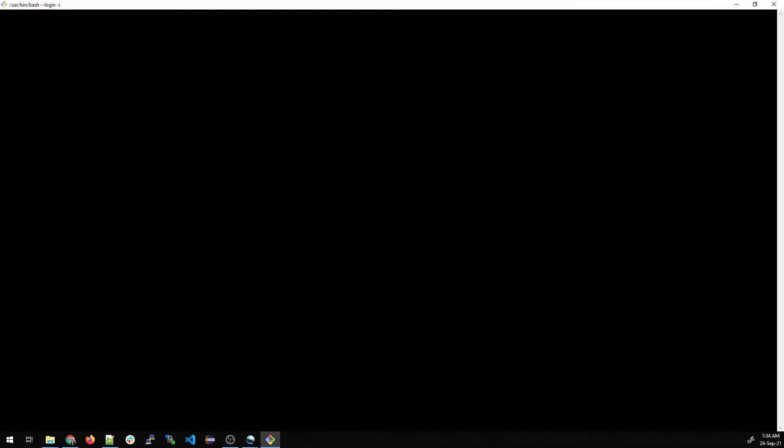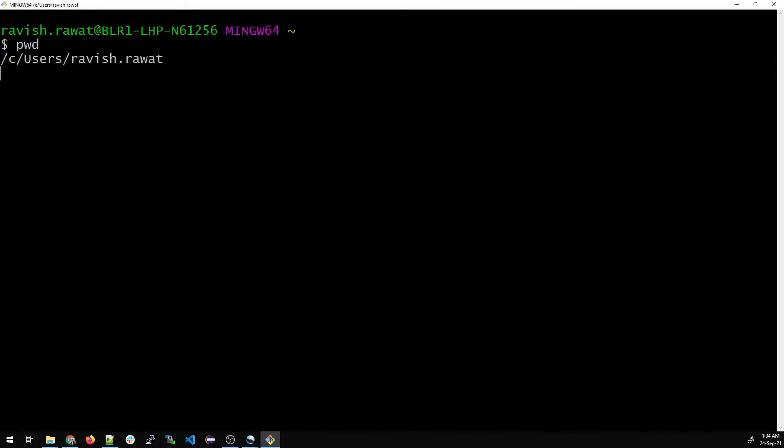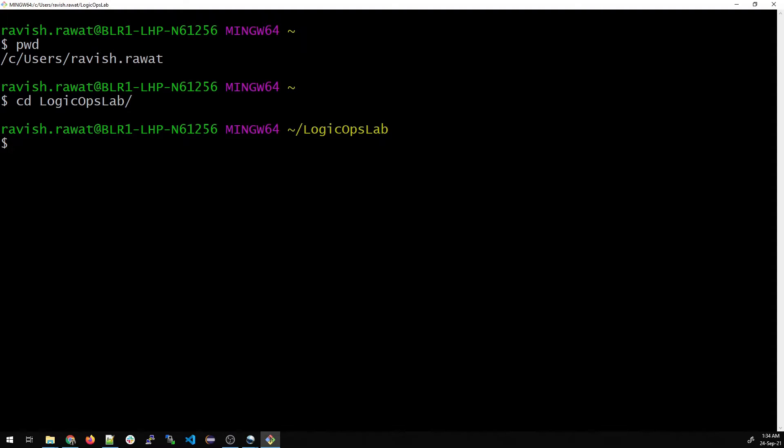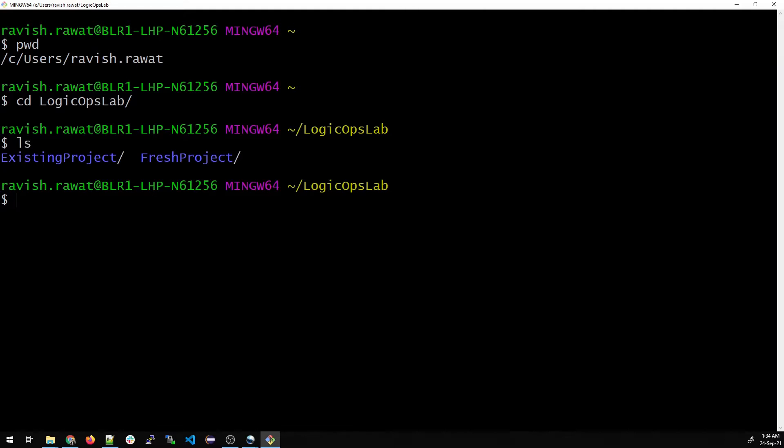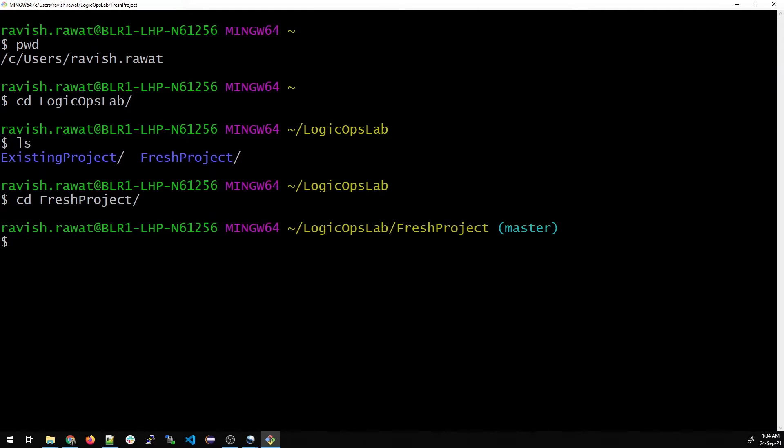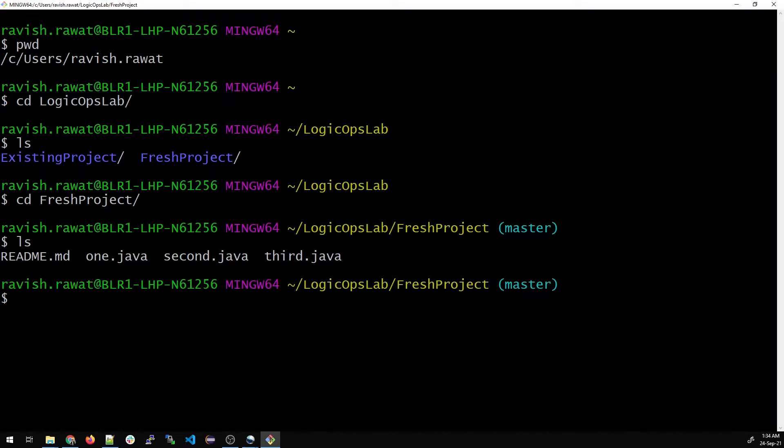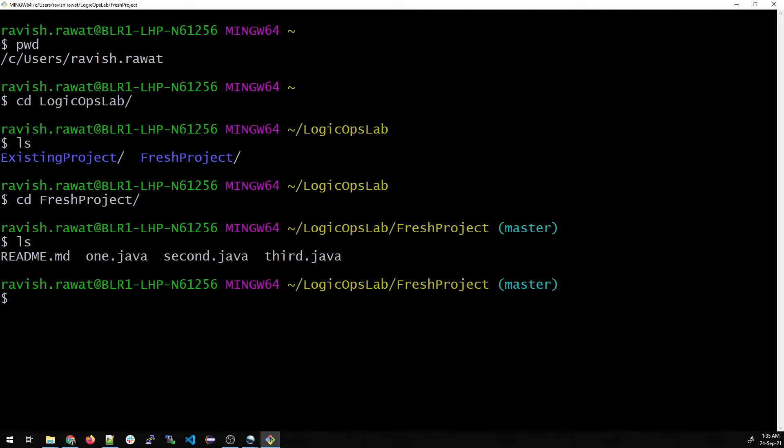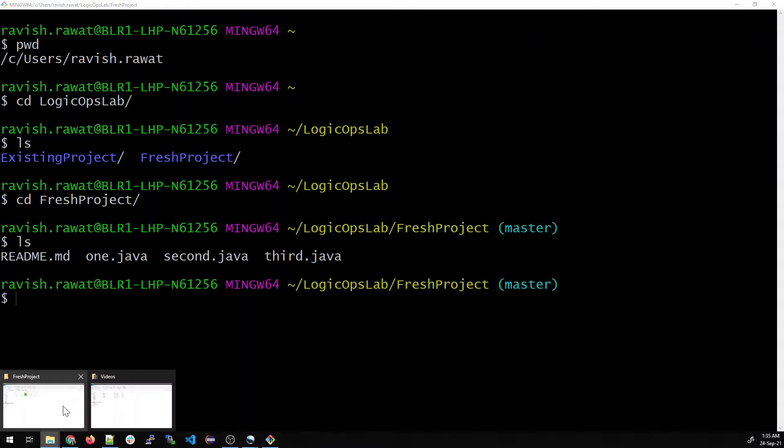Once done, let's see where we are with pwd. Let us go inside the folder that we created. If I do ls over here, let's go inside the fresh project. If I do an ls, we have a readme file, one.java, second.java, third.java. We have three java files over here.